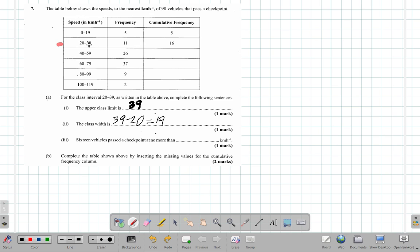Because all of these went below 39 kilometers per hour, and there are 16 vehicles that went below 39 kilometers per hour as seen by these figures.